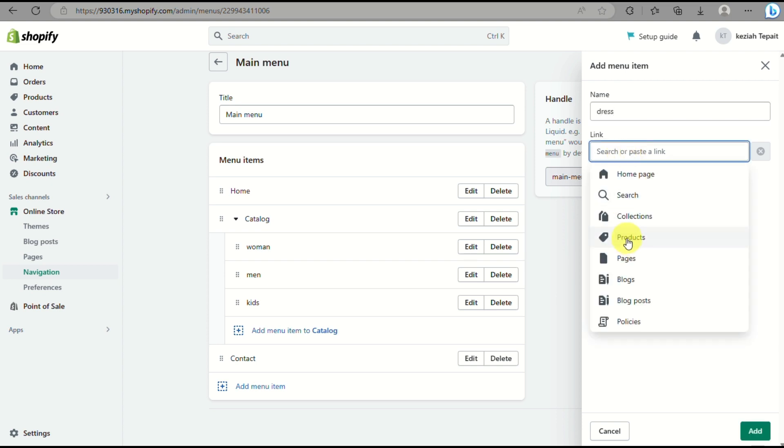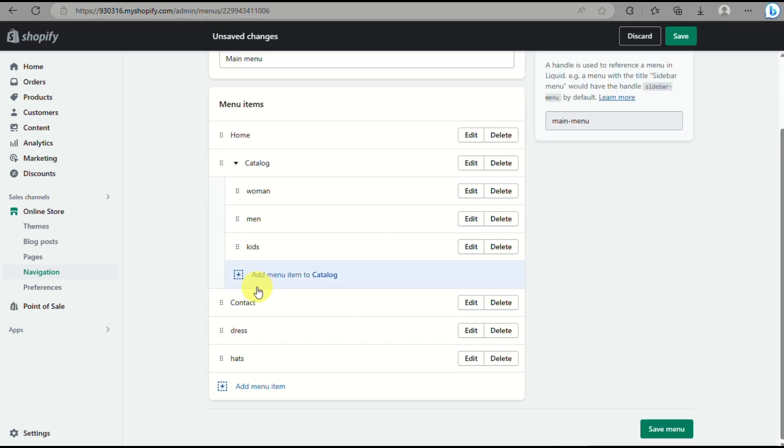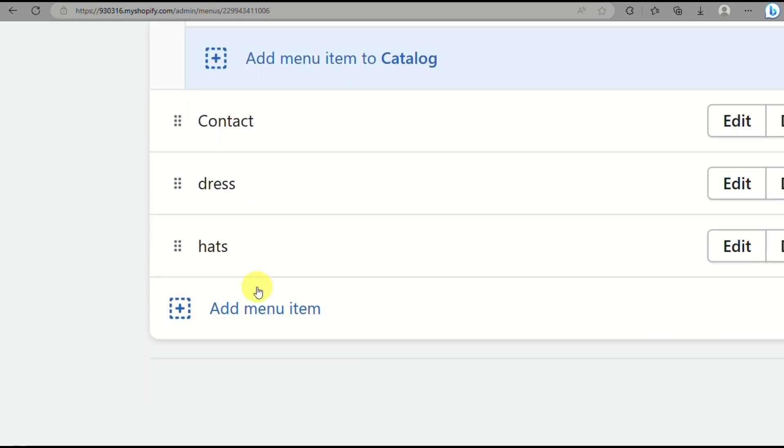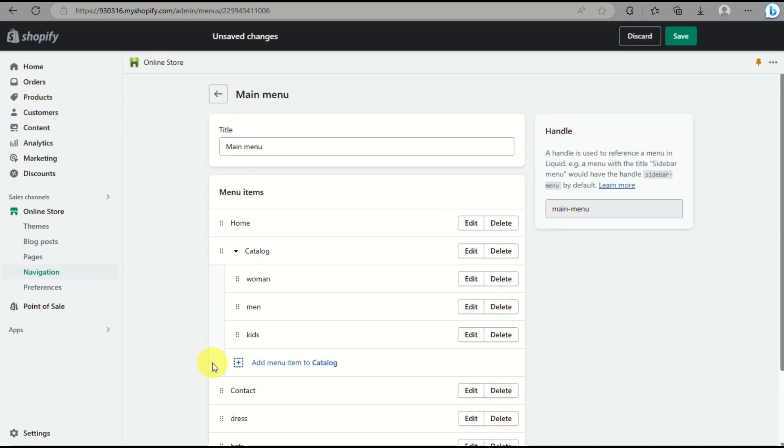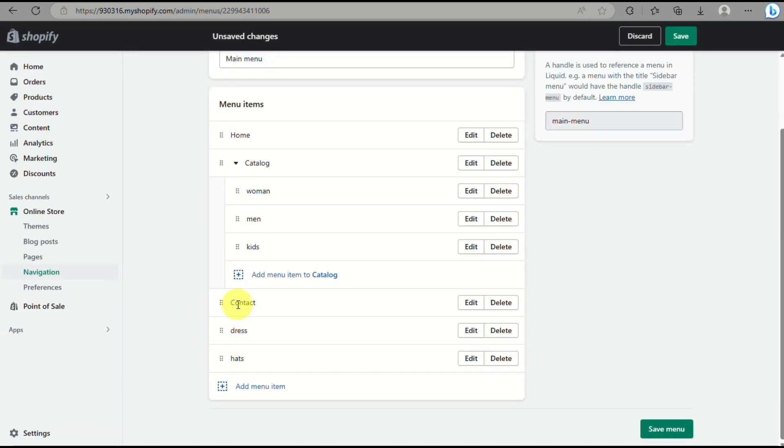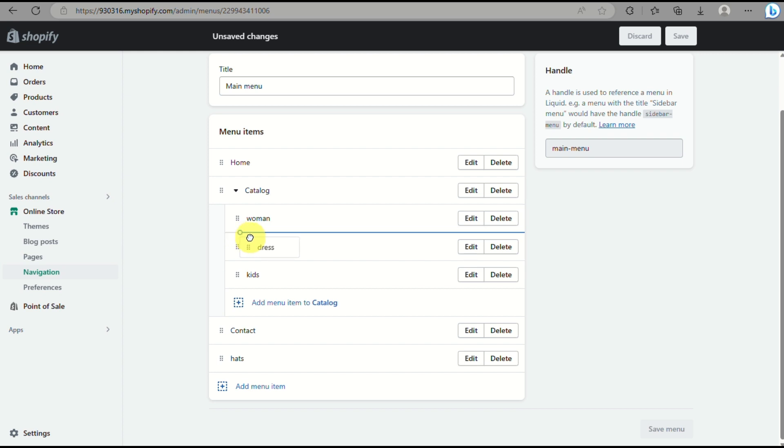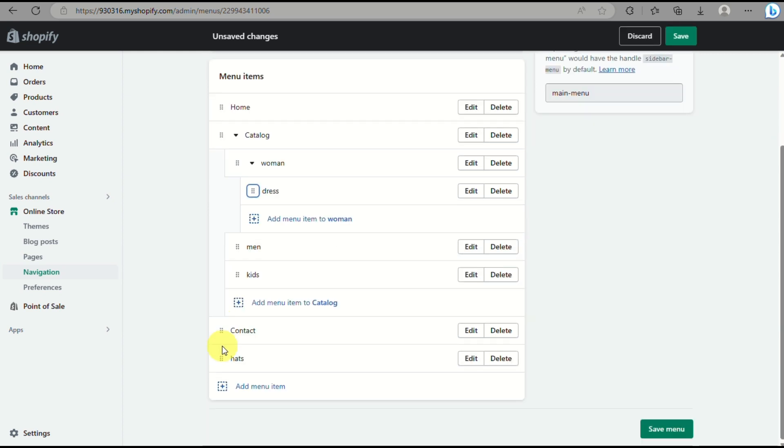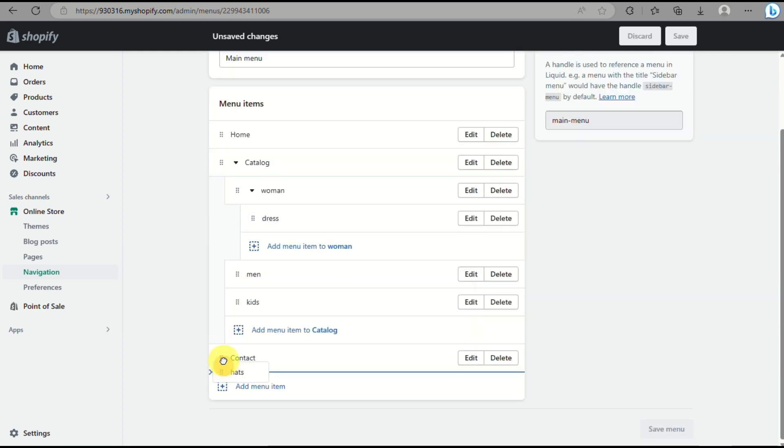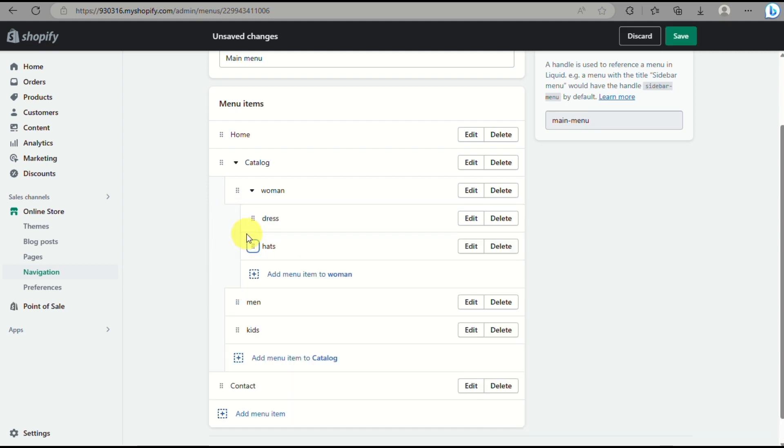We will add another menu item. For example, we added a dress and a hat. What we need to do is simply drag and drop it here. But instead, we will be moving or dragging the item more to the right so that the items that we added will be under the women's catalog.